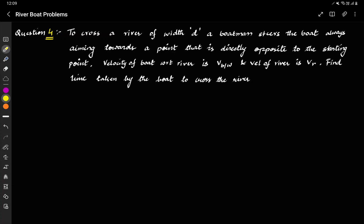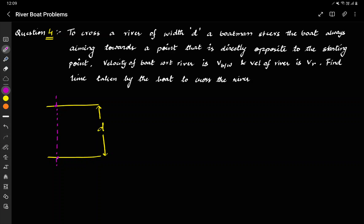The question states that there is a river of width D. Let me draw the river — the width D is given. It says the boatman steers the boat always aiming towards a point that is directly opposite to the starting point. So let's say a boat starts at this point initially, and this is the opposite end. The boatman is always steering towards the directly opposite point B.